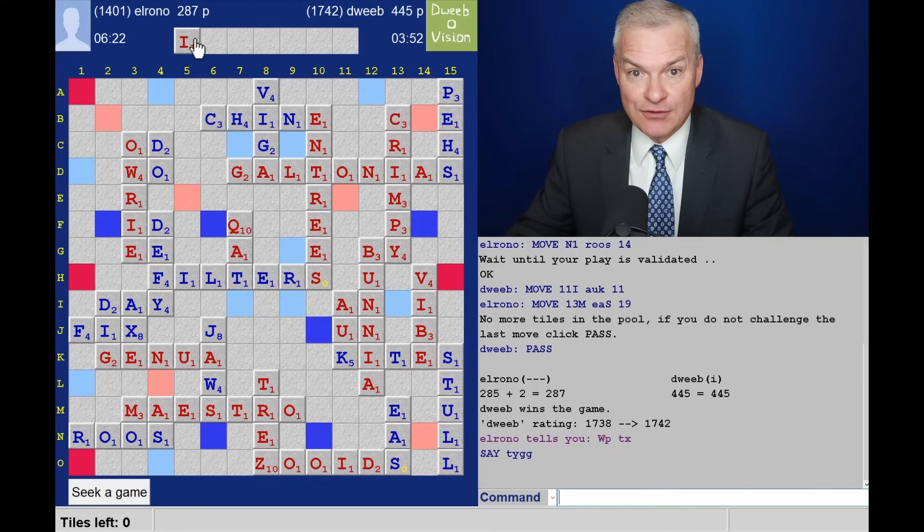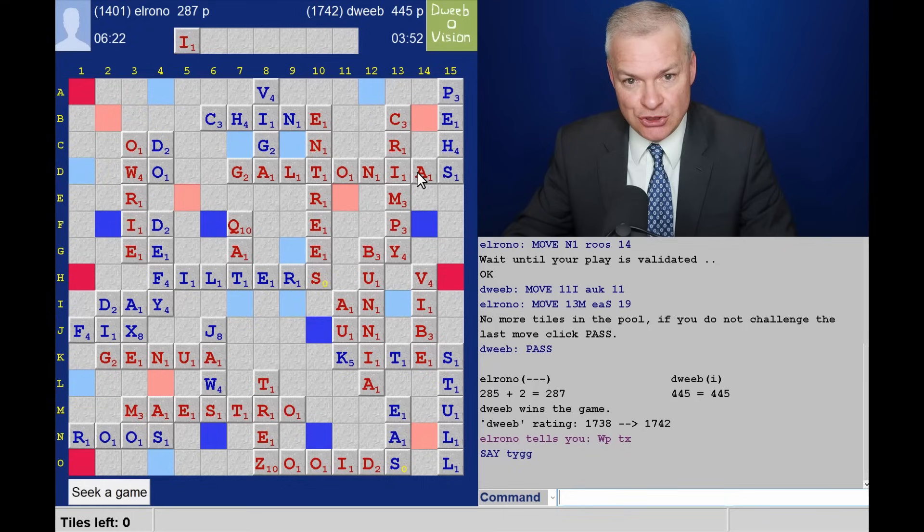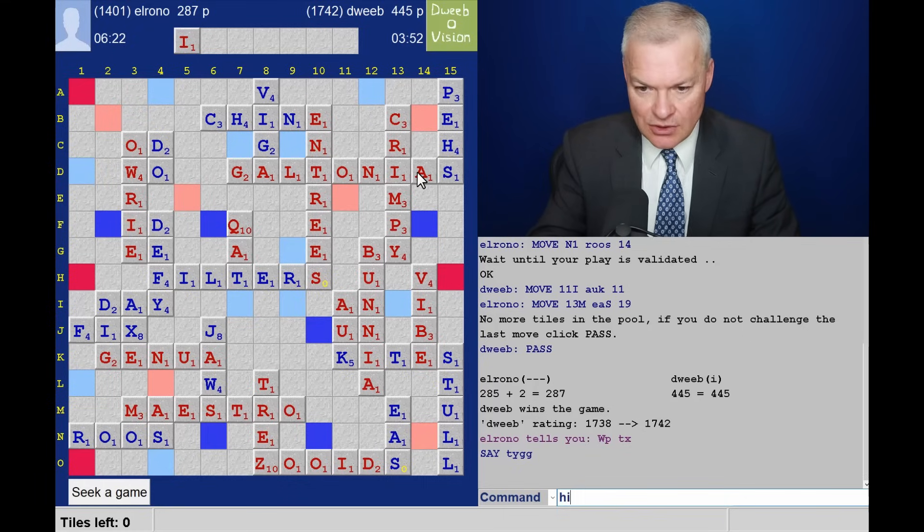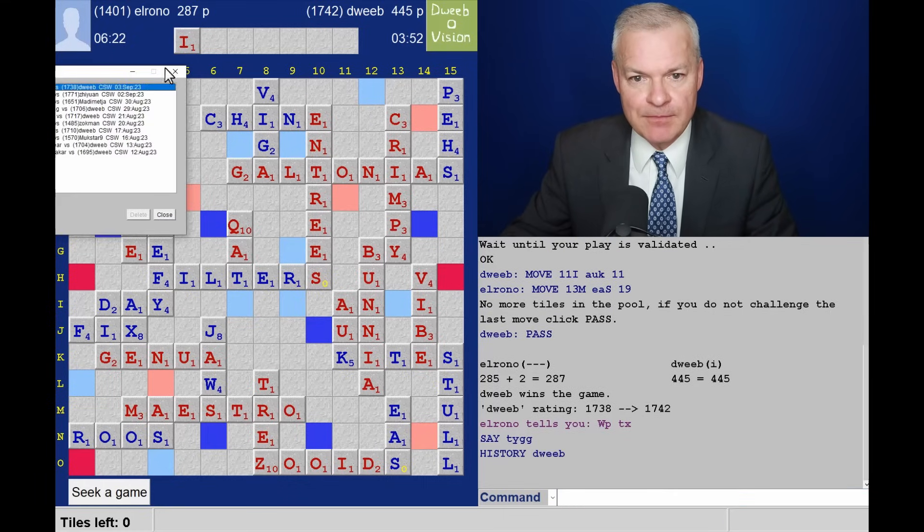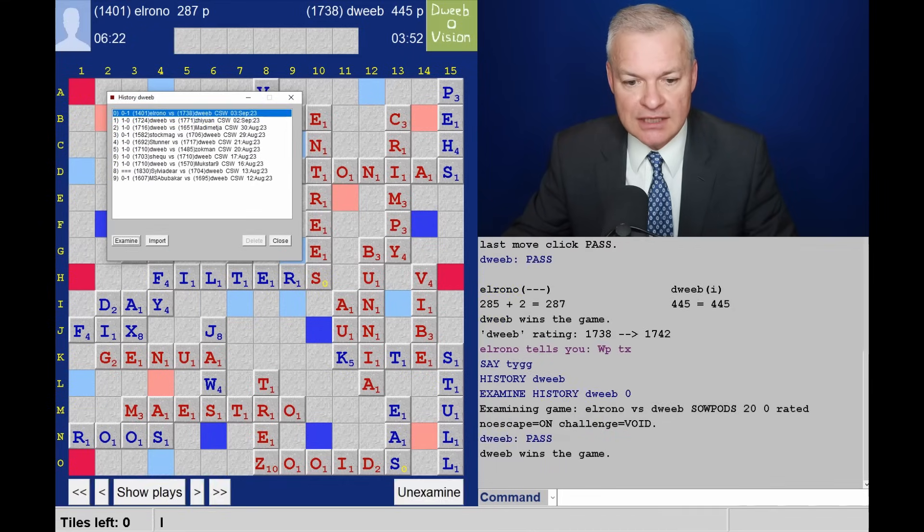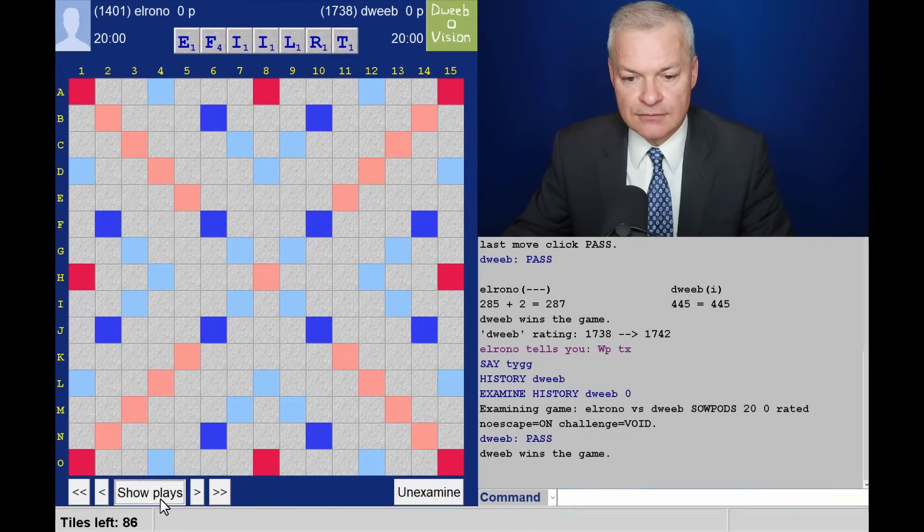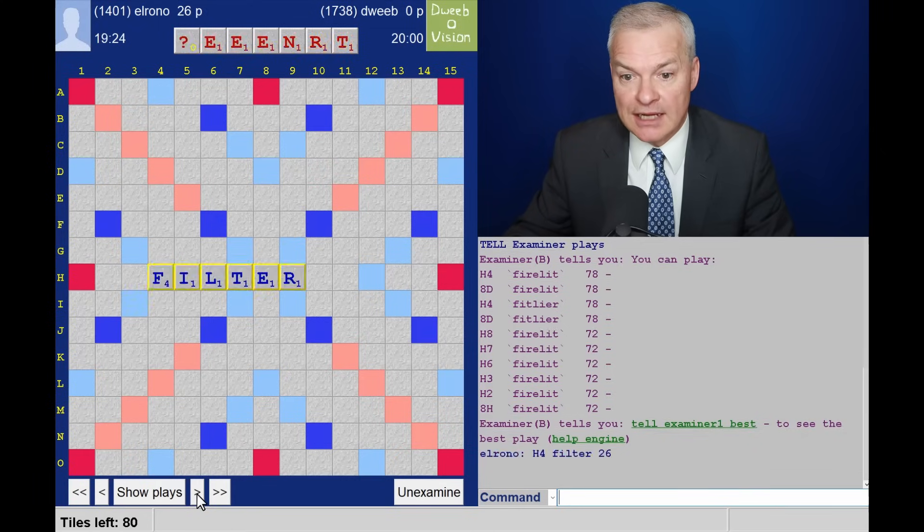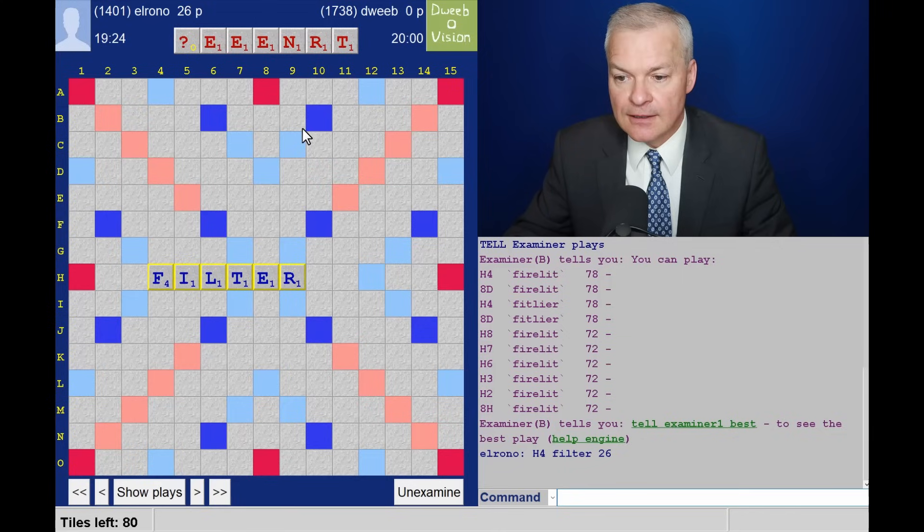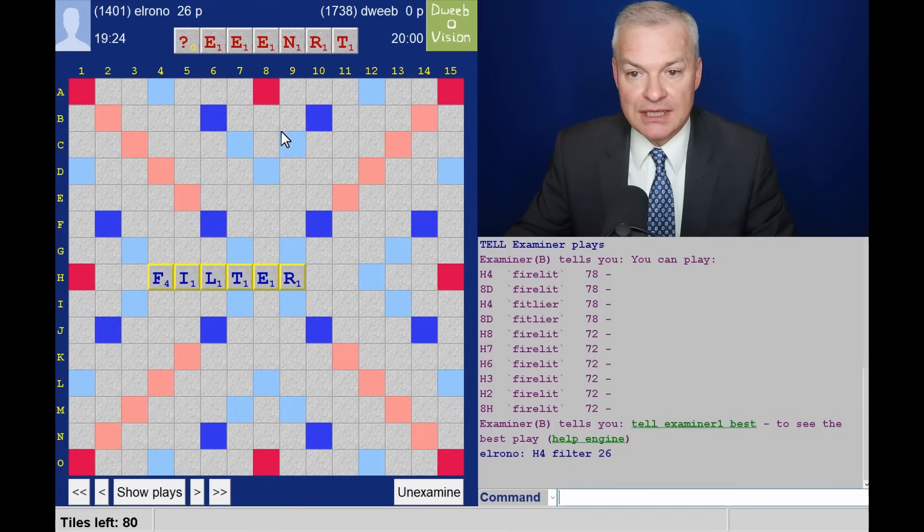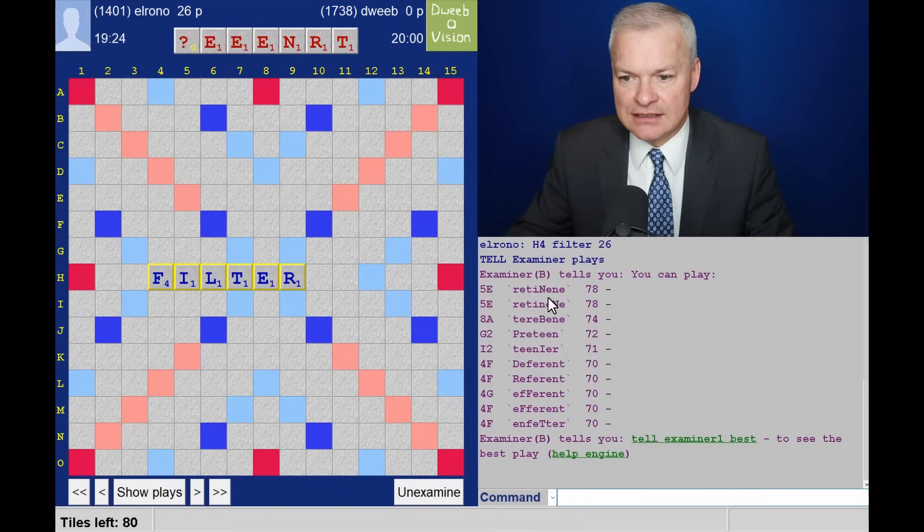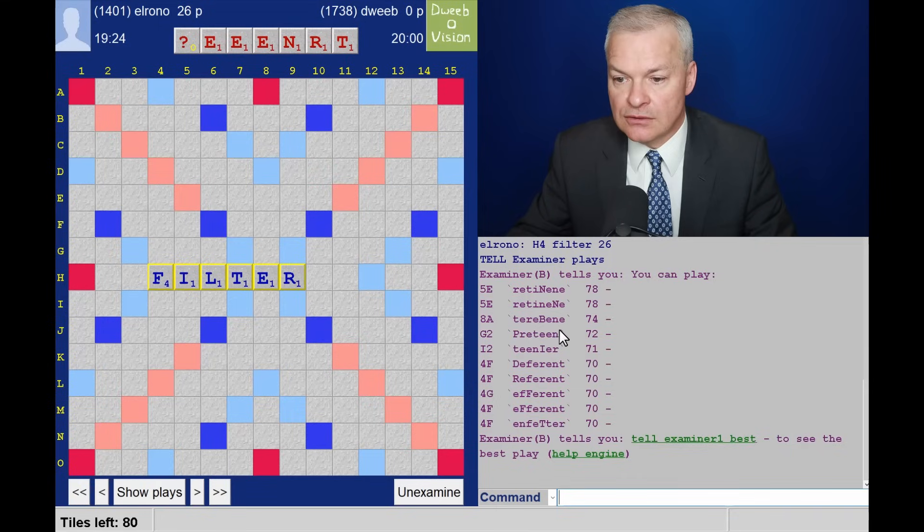287 for opponent. 445 for me. A winning margin of 158 points. So a huge, huge win. Let's see what I missed. Wow, what a game. What a contrast to recent games as well, with such a big margin of victory. So, opponent to go first. Missed bingo. Wow, Firelit and Fittler. Both tricky to see. And these are certainly bingos I've missed in the past. Now, what did I miss through that I? Retinine. And that's the only double-double. Gosh. G2, pre-teen. There is a massive overlap.